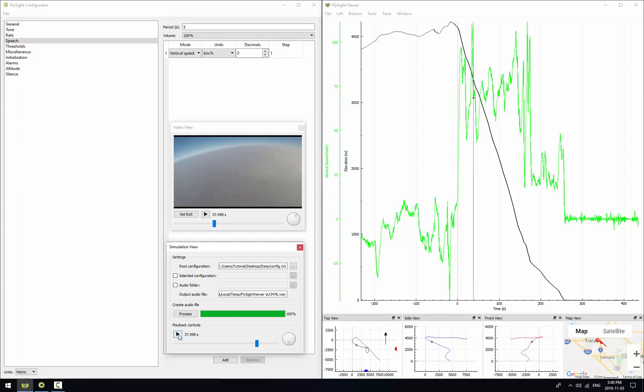Finally, of course, if we hit the play button in the video view, the video will drive things. But instead of hearing the simulated audio, we'll hear the video audio.